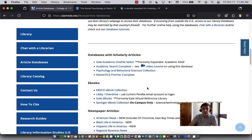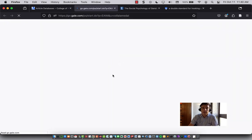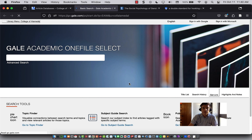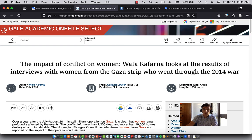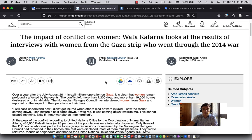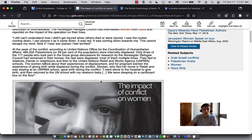The last thing I wanted to show is another database: Gale Academic One File. A lot of these databases cover different journals, so you want to be sure to try a couple of them to make sure you're getting a variety of journals. Here's another journal article as an example.